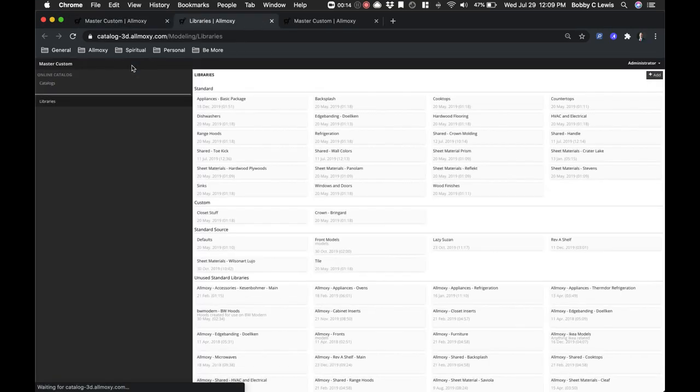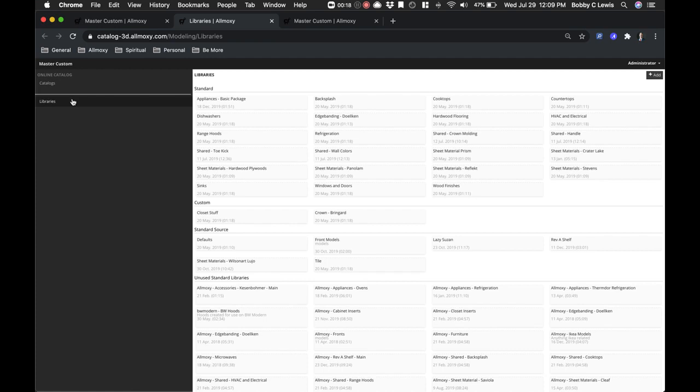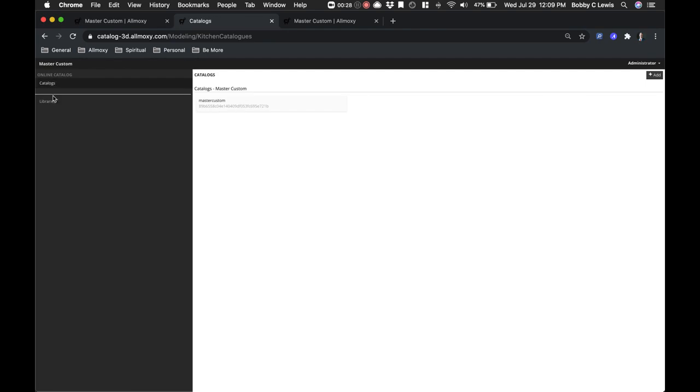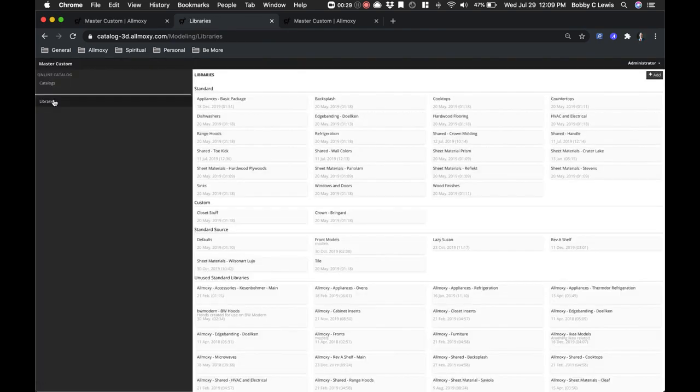If you click on the Catalog tab, it's going to bring you to the Libraries page by default. I want to show you through particularly the catalog side. Libraries are collections of things that you're going to access: sheet materials, assets, fronts, HVAC, electrical, all those kinds of things. We'll cover those in a different video, but I want to talk about specifically your catalog.